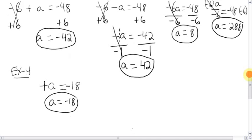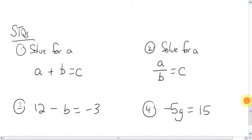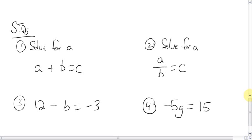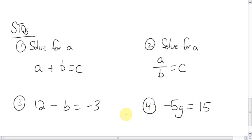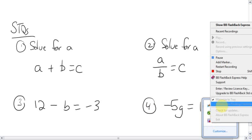Solve for A in this case — get A by itself. Solve for A again here. Here are some questions for you to try. Good luck!